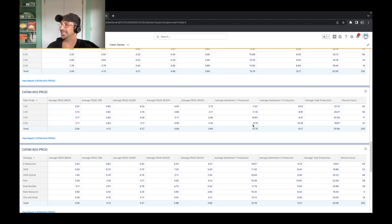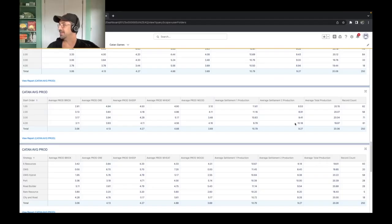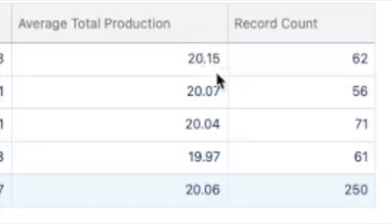And you'll see kind of the reverse here on settlement one and two of the fourth starting order. We'll see less generally. A lot of times it's because we will take a port first and then go for production. Or we're a little less concerned about production and more curious about getting the road on the second settlement if there is a starting wood brick spot. So it is kind of interesting just to take a look at these two. And you'll see there is also a curve from the first order with the most production all the way down to the fourth spot getting the least production.